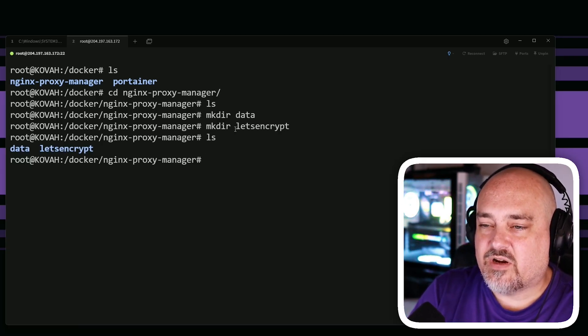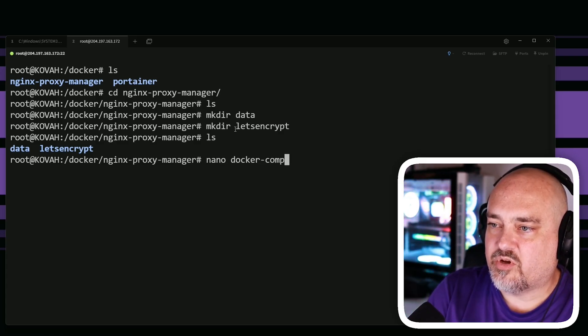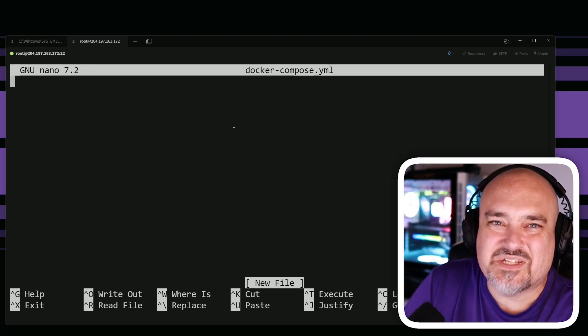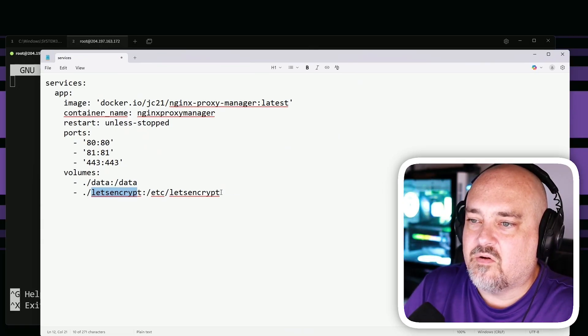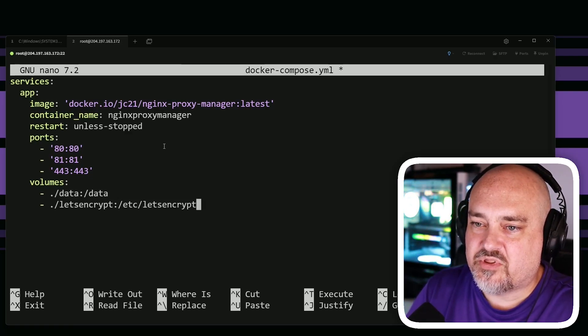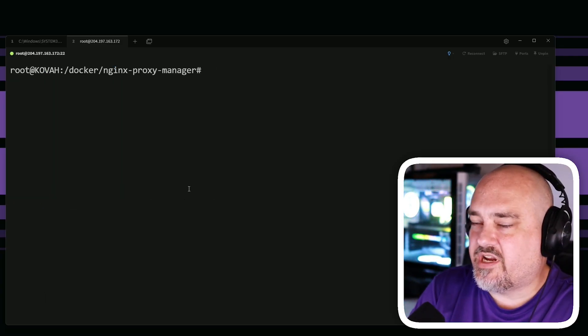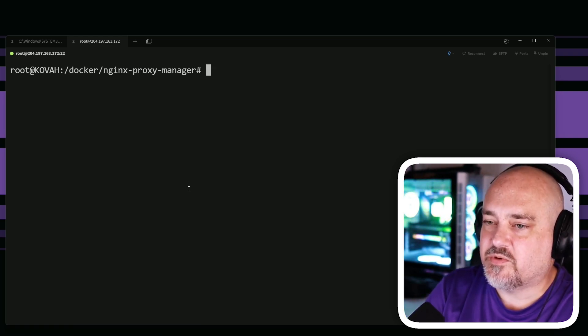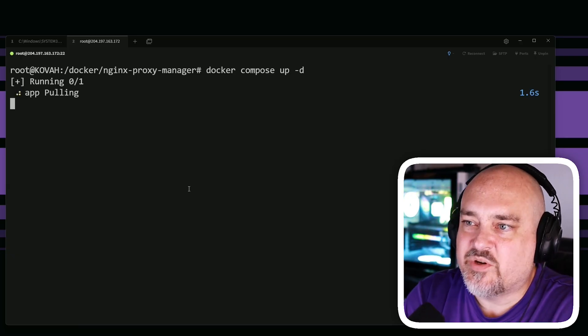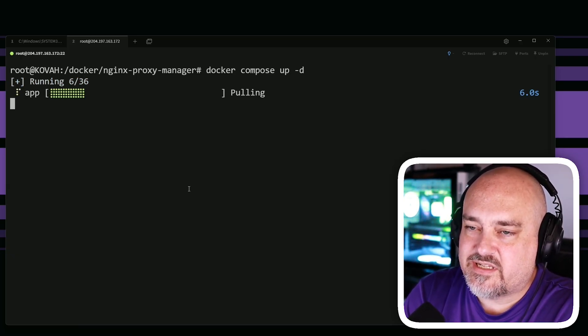Next we need to create our Docker Compose file, so run nano docker-compose.yml. This creates a text file in Linux. Take all the content we have and paste it in. You might want to change the container name or volume paths if needed. Exit out and then run docker compose up -d — the -d flag runs it detached so we don't need to interact during install. It will start pulling the image and there are 36 layers to download.